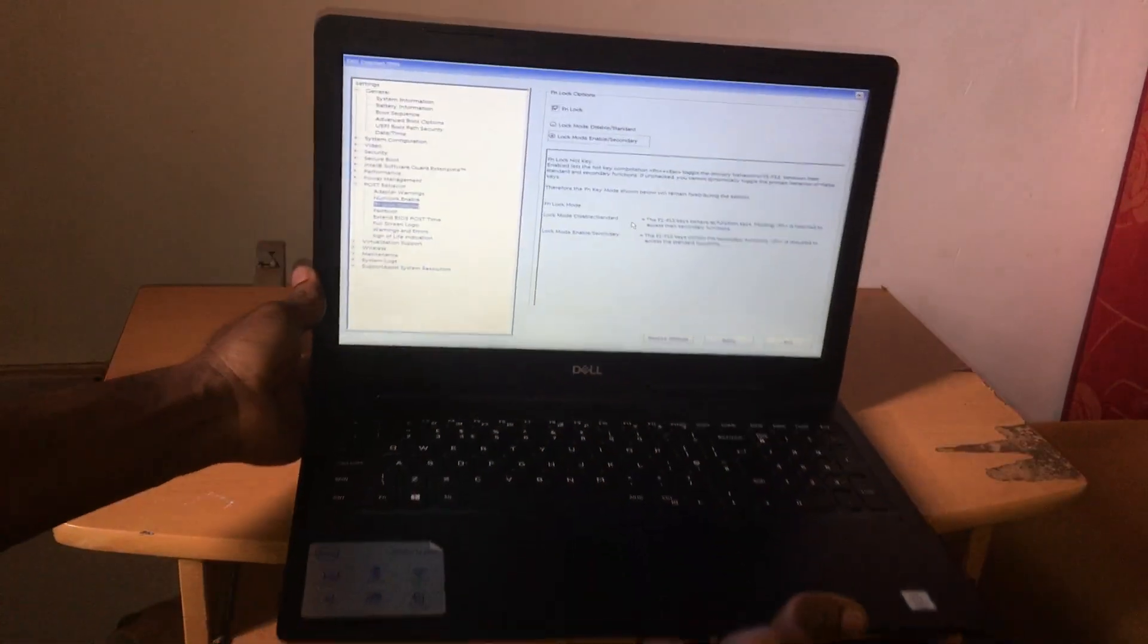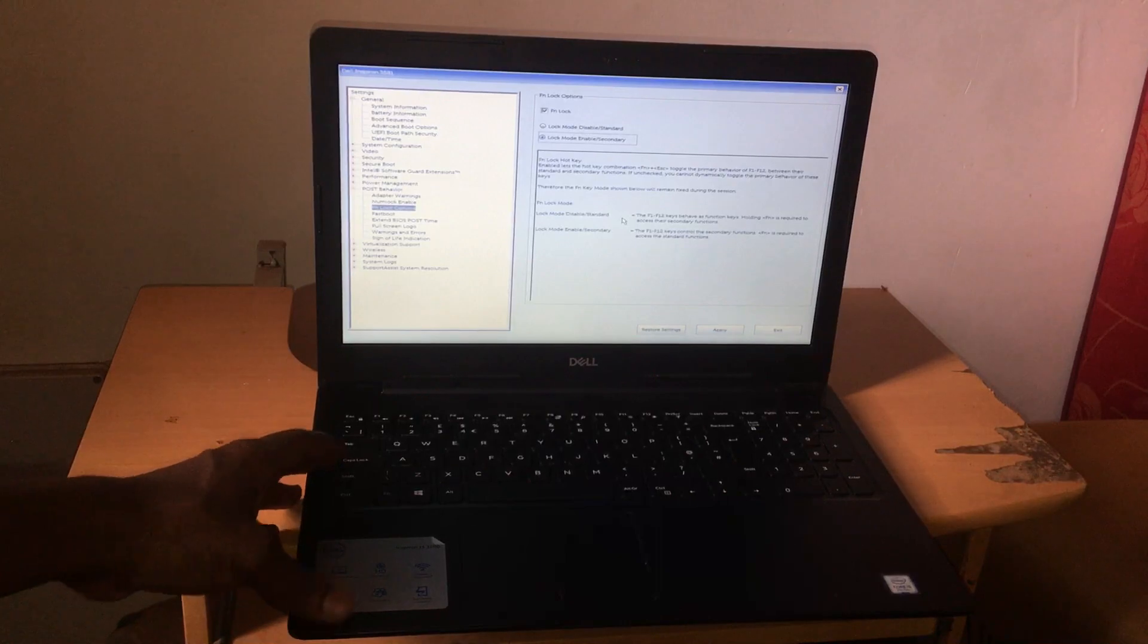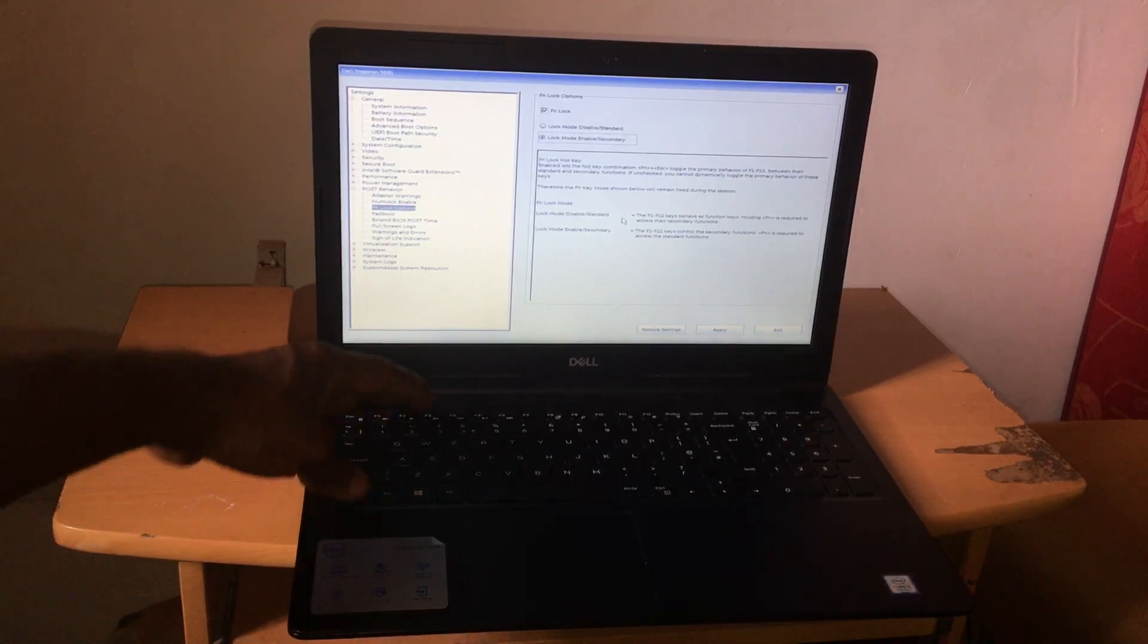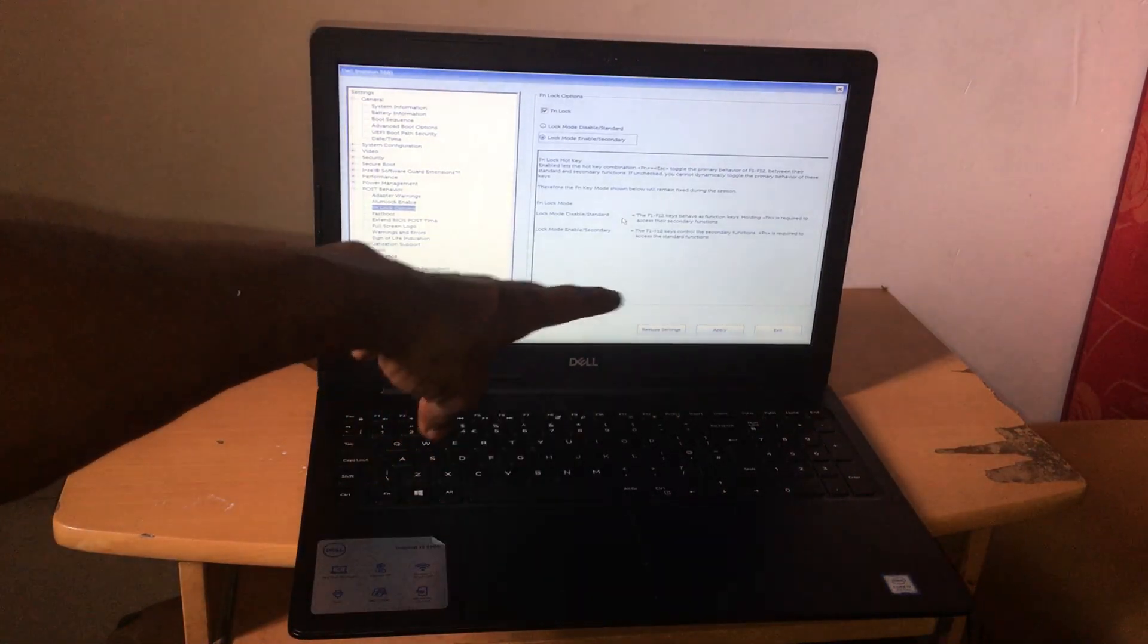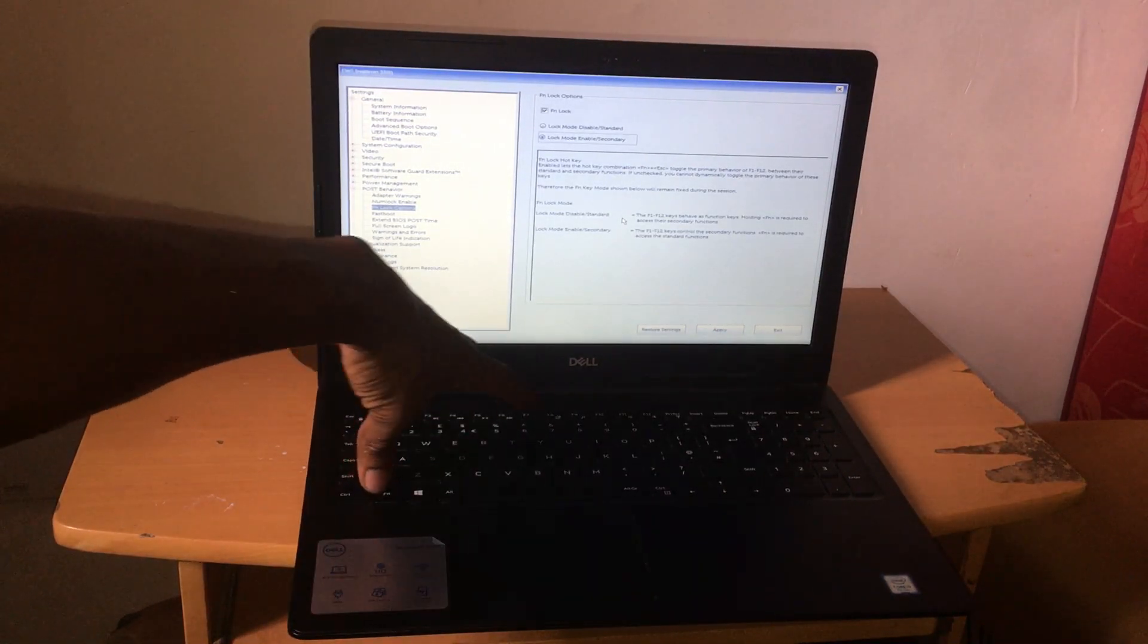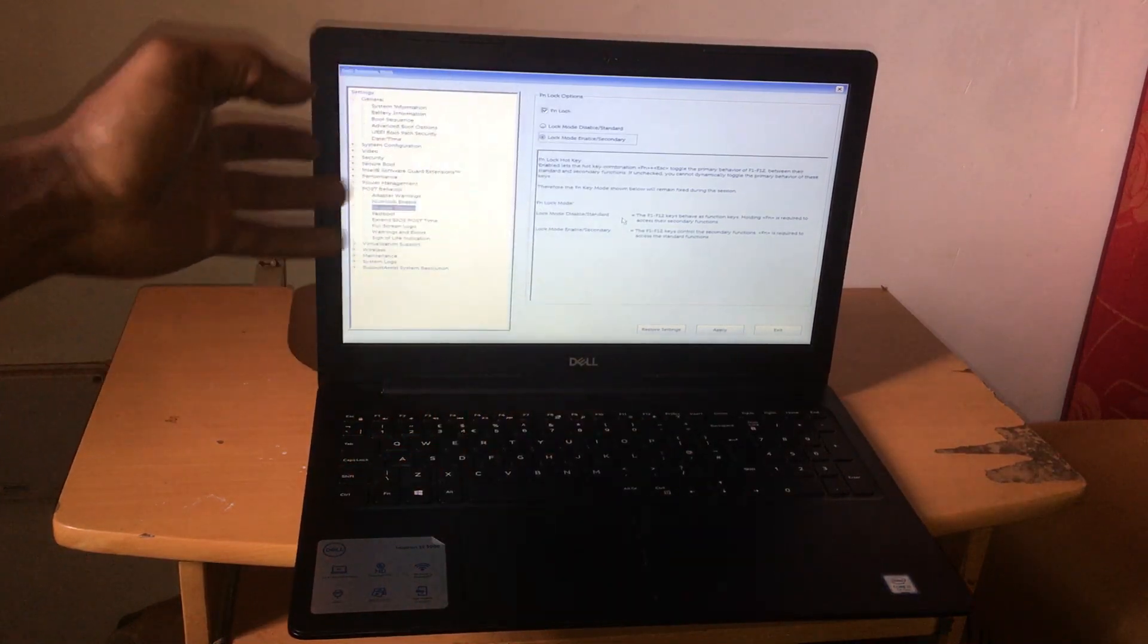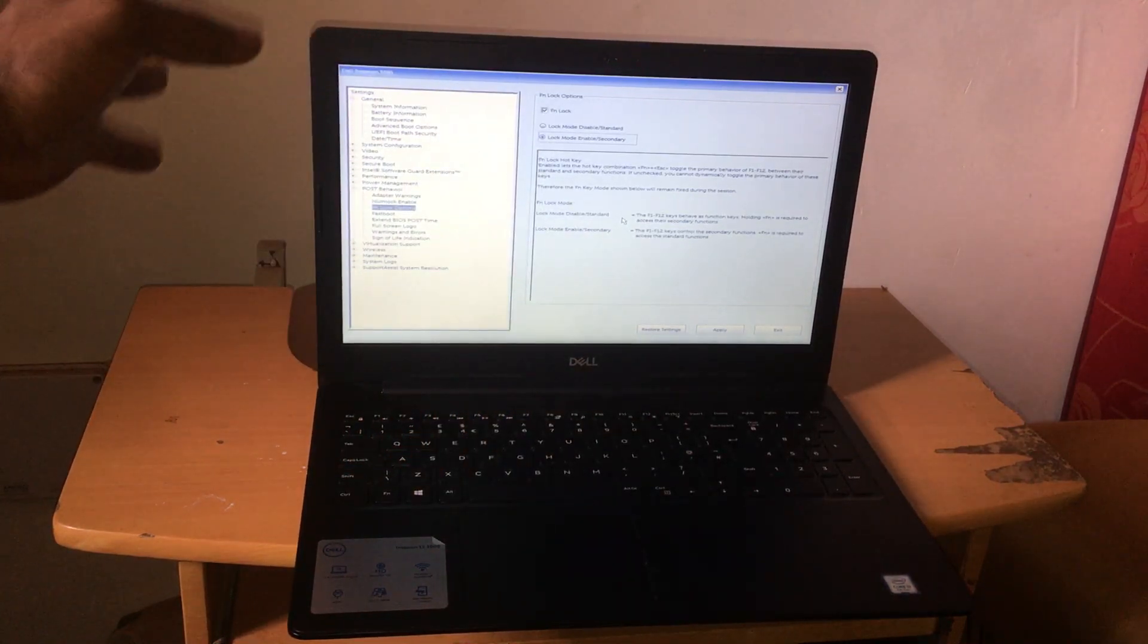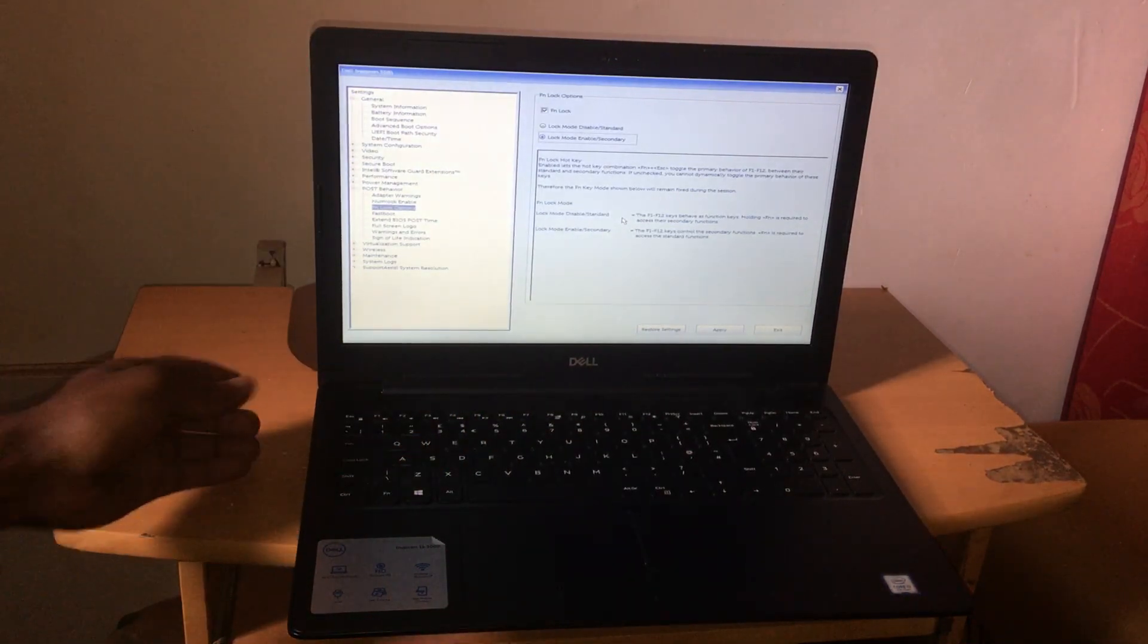I'm doing this because some people on their laptops have to click FN to go to their BIOS system, like FN and then F2 to go to the BIOS. This is so hectic for some people.